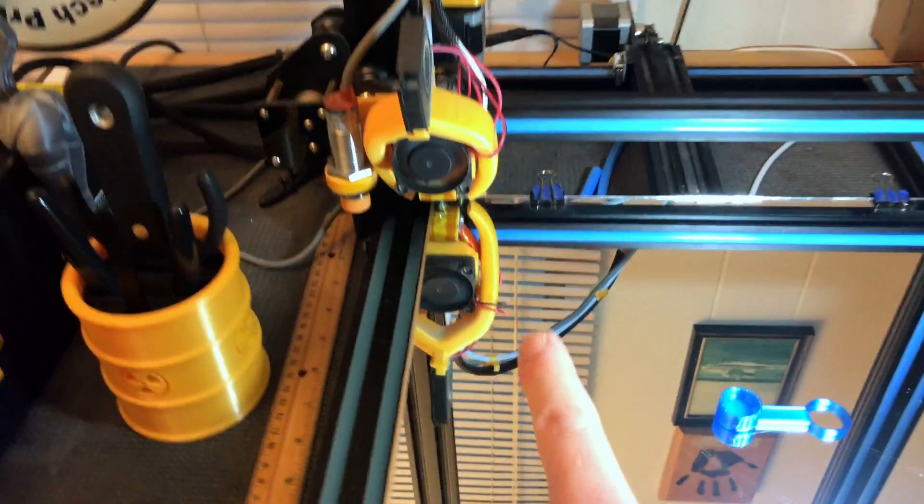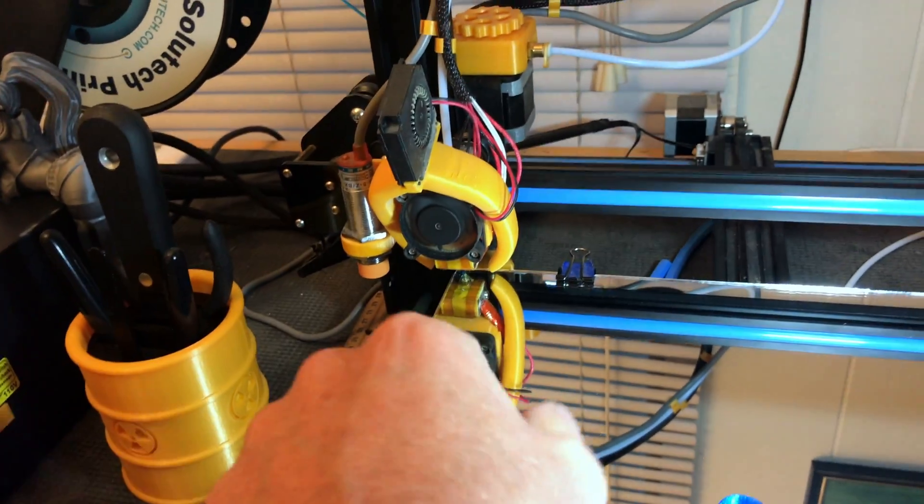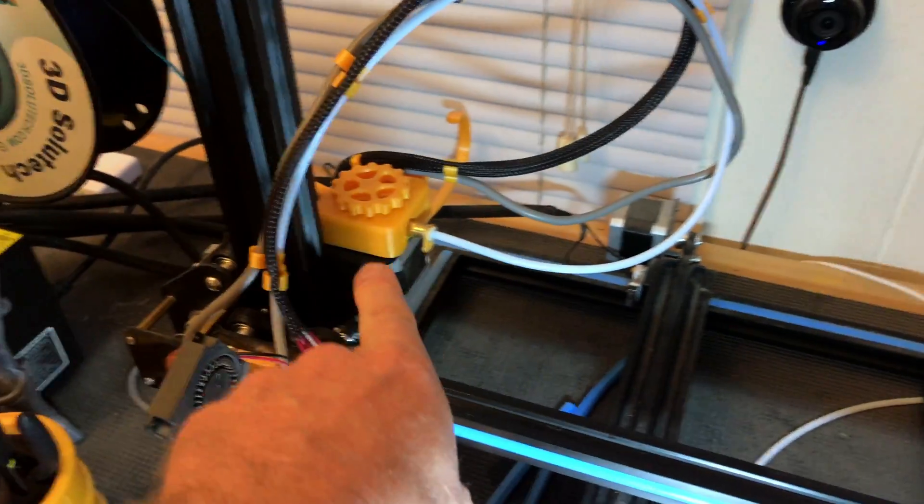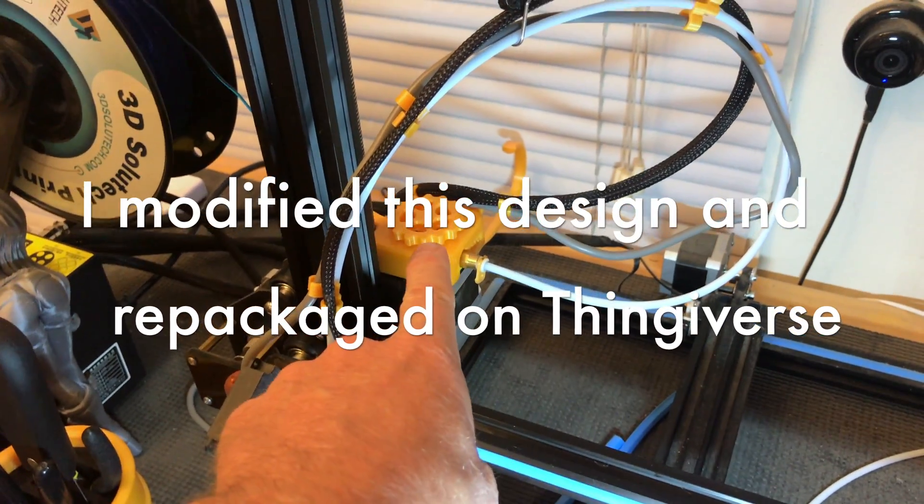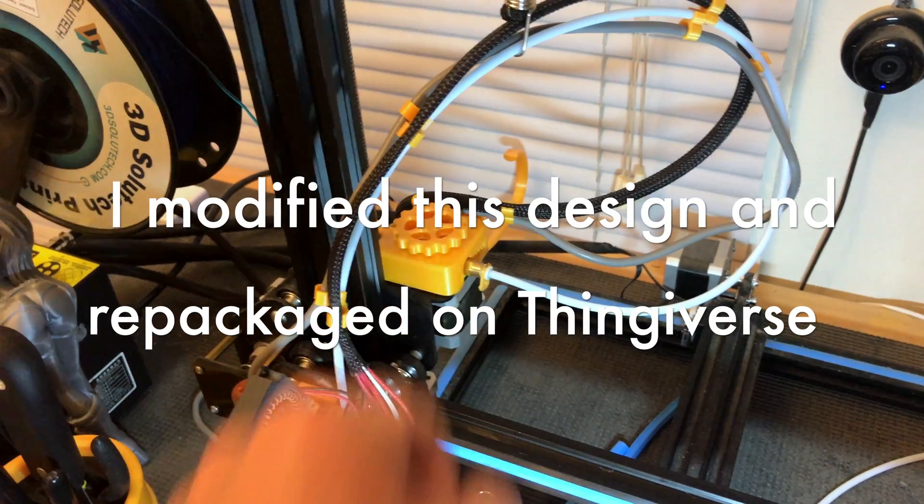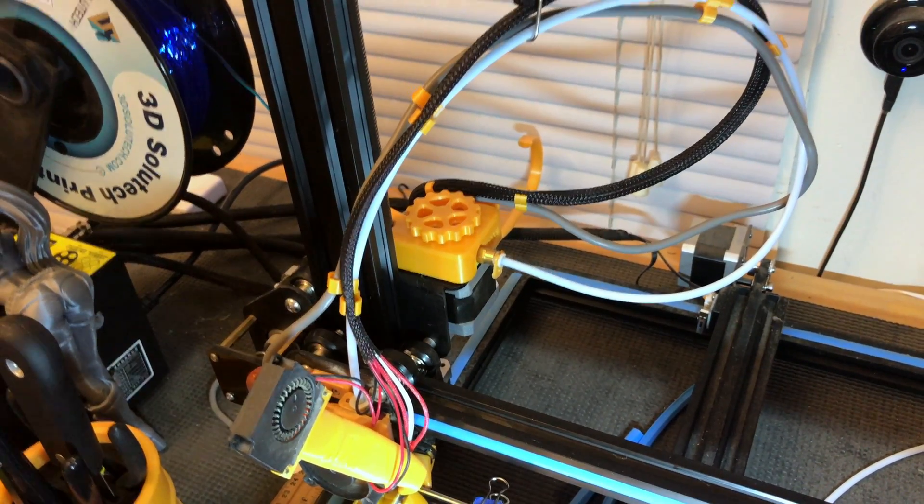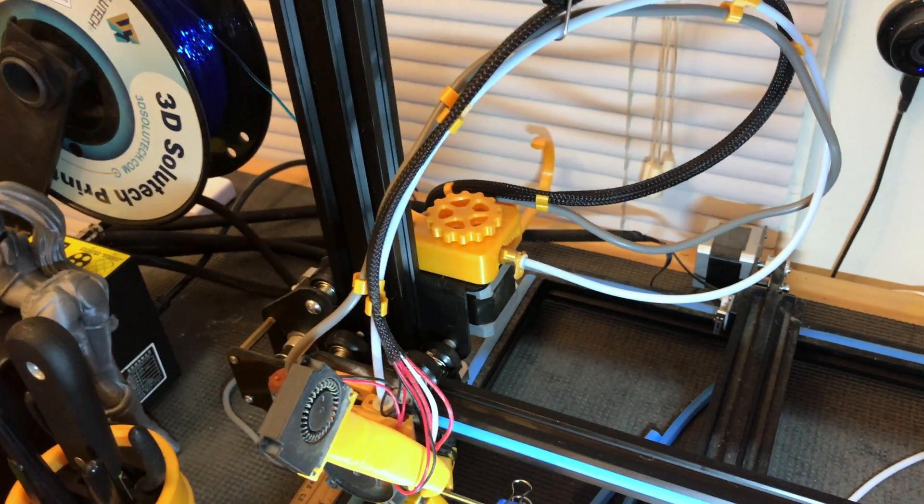I've added the fang, that works quite well. I've added the extruder cover and the wheel here. As it prints that wheel will spin, so you know everything's working in there.